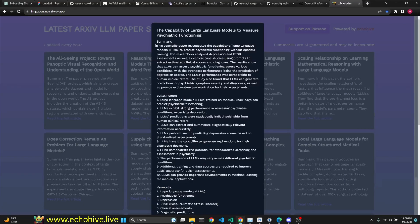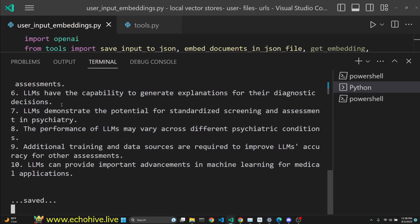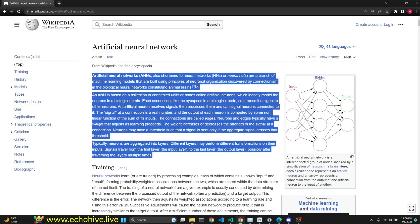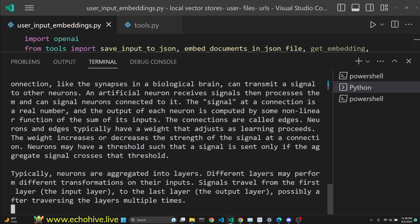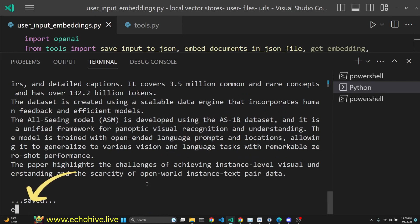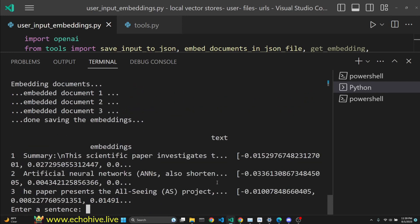Just copy any information you like, paste it into terminal, and let it save and continue. When you are done, type exit, and we are now embedding the documents.